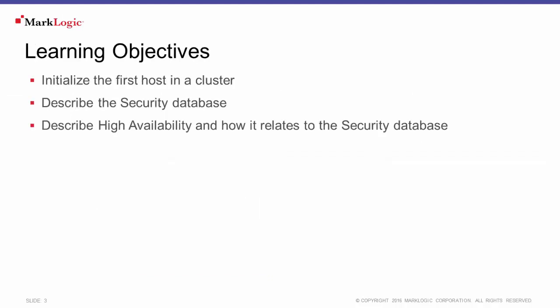In this tutorial, you will learn how to initialize the first host in a cluster and describe the security database and what it contains. You'll also be able to describe high availability and how it relates to the security database.